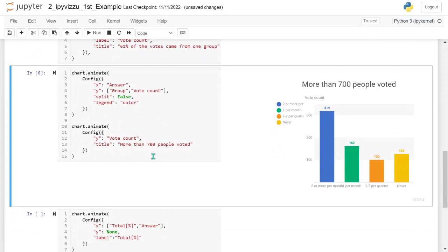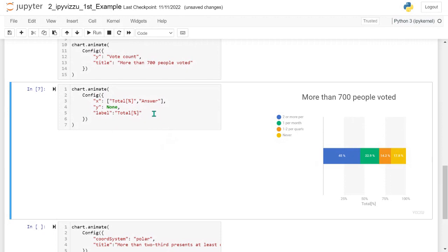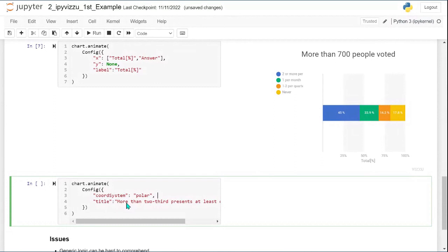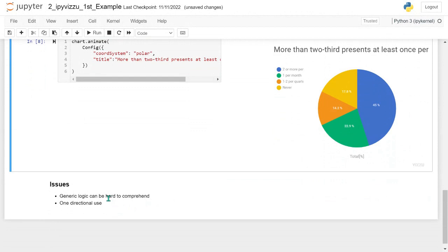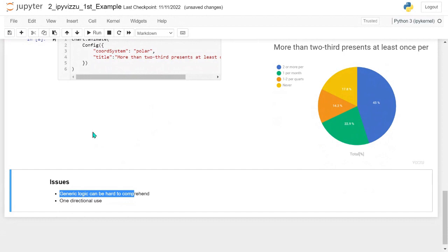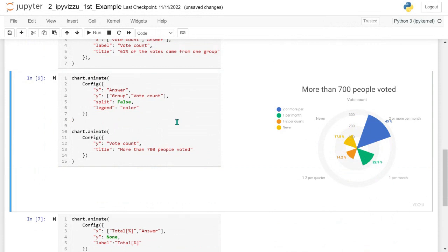I'm rearranging the chart a little bit — look at the code to understand. Now I have all votes per option independently of the groups, then I add the percentage each option received in total, and I switch the coordinate system to polar. In polar coordinates, a stacked bar chart becomes either a donut chart or a pie chart — just like that. However, this revealed two issues with the original syntax: people found the generic logic hard to comprehend, and they didn't necessarily know that a pie chart is a stacked bar chart in polar coordinates.